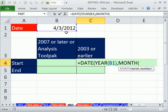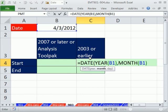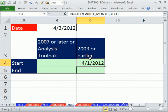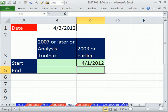It'll look up there, deliver a 4 to the DATE function, and then we simply type a 1. Doesn't matter what we type there. It'll give us the beginning of the month.